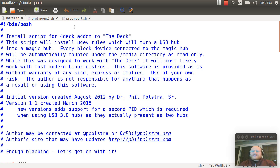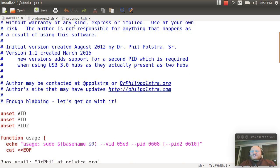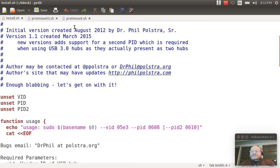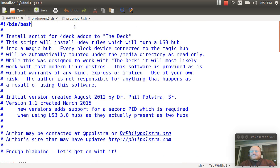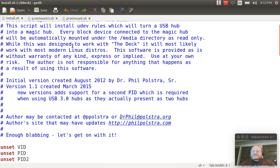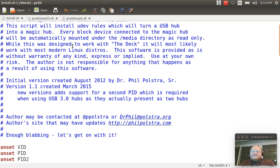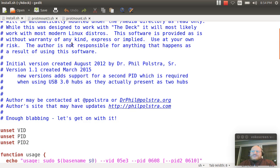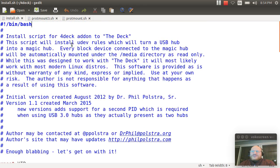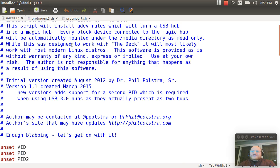So what I have here is a basic shell script that will install the 4Deck. Now, I just recently came out with a new version of this, and the reason for that is that USB 3 hubs actually present themselves as two devices. One of them is a USB 3 hub, and the other one is a USB 2 hub. In order to handle those devices, which is something that wasn't supported by the BeagleBone, it does not do USB 3 at this time, I had to add the ability to add a second product ID to this script.